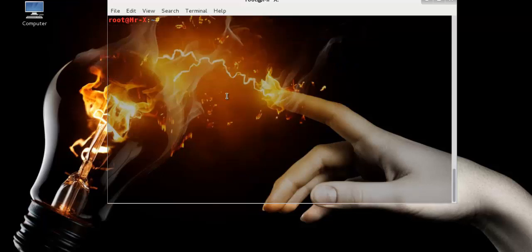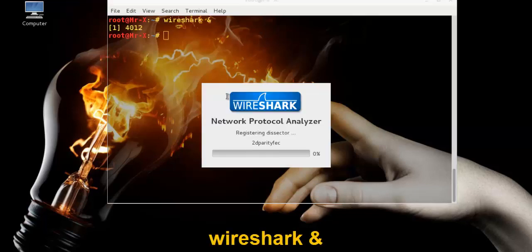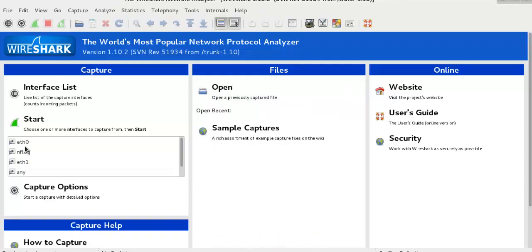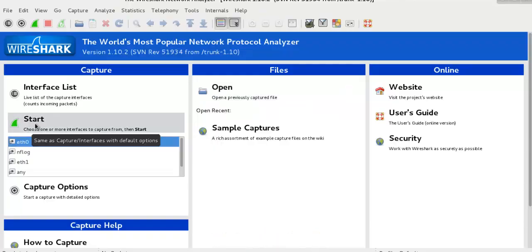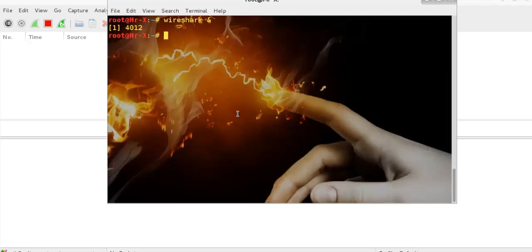Now let's see the network packet data transmitted and received by our machine. We're going to use Wireshark. Launching Wireshark, we'll monitor on the eth0 interface and start it.